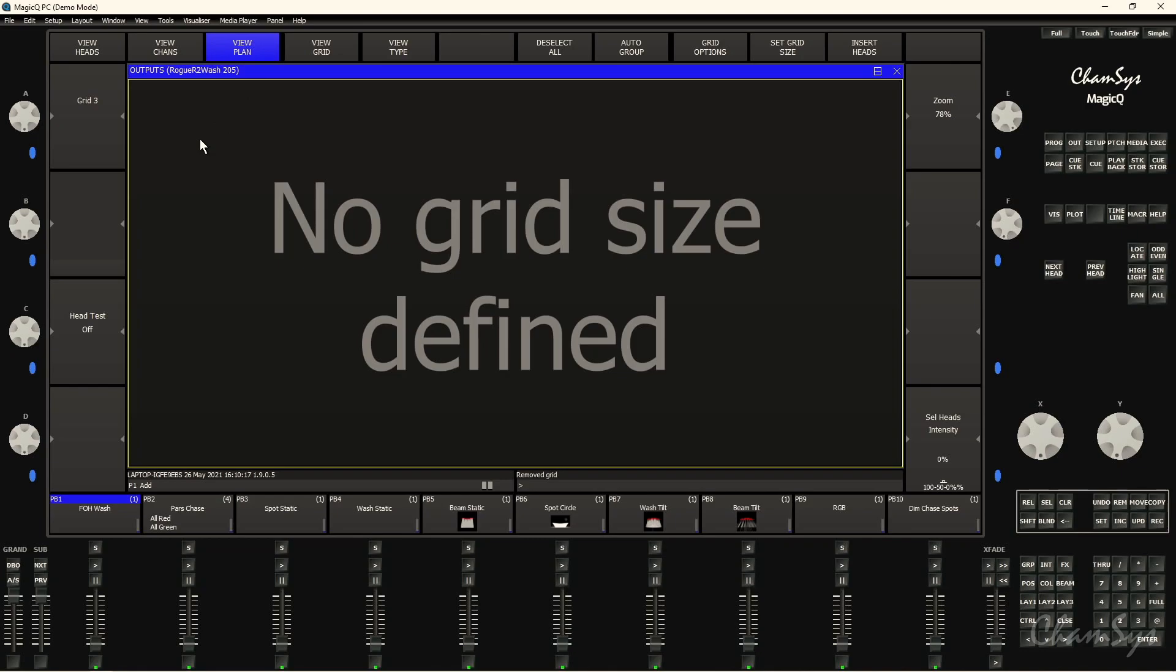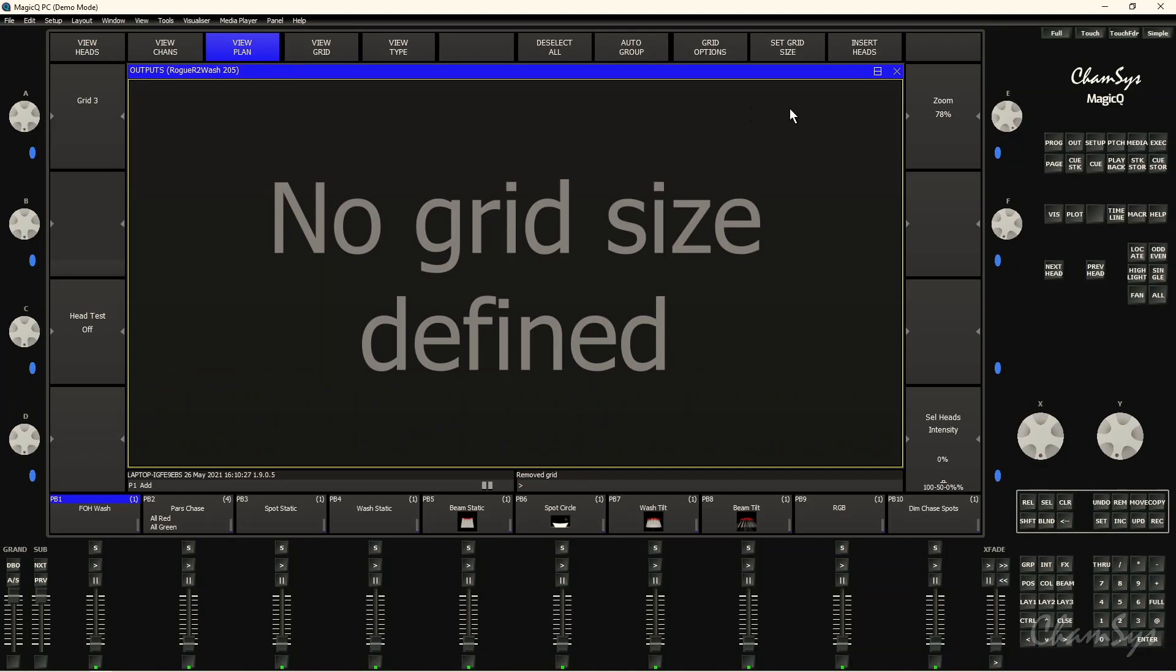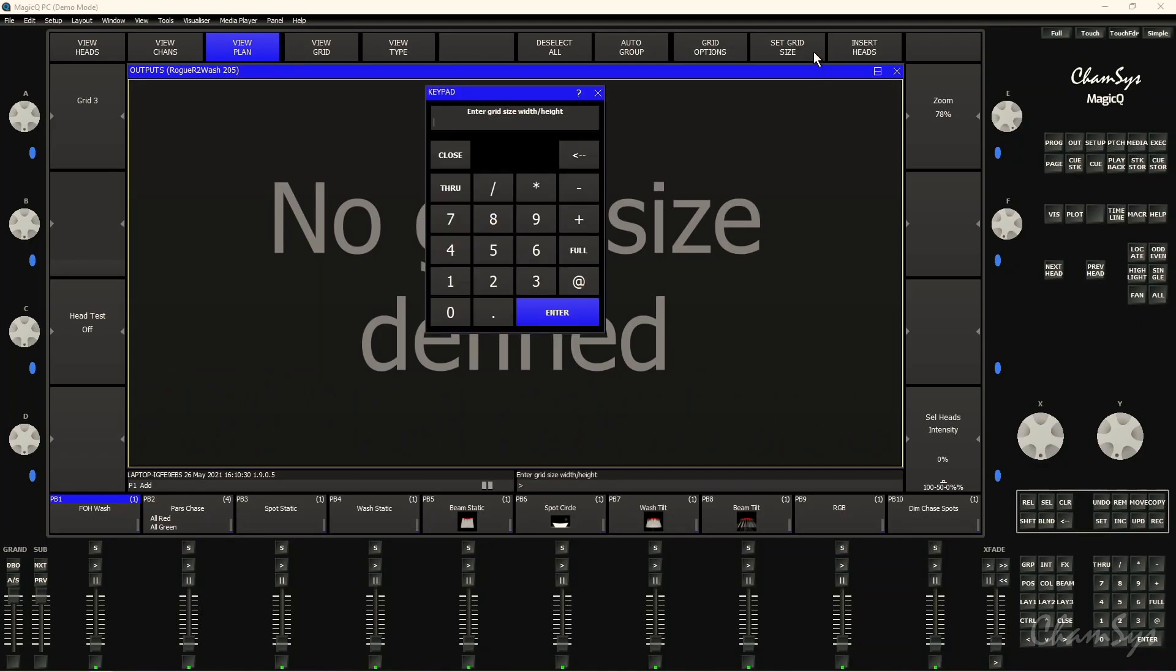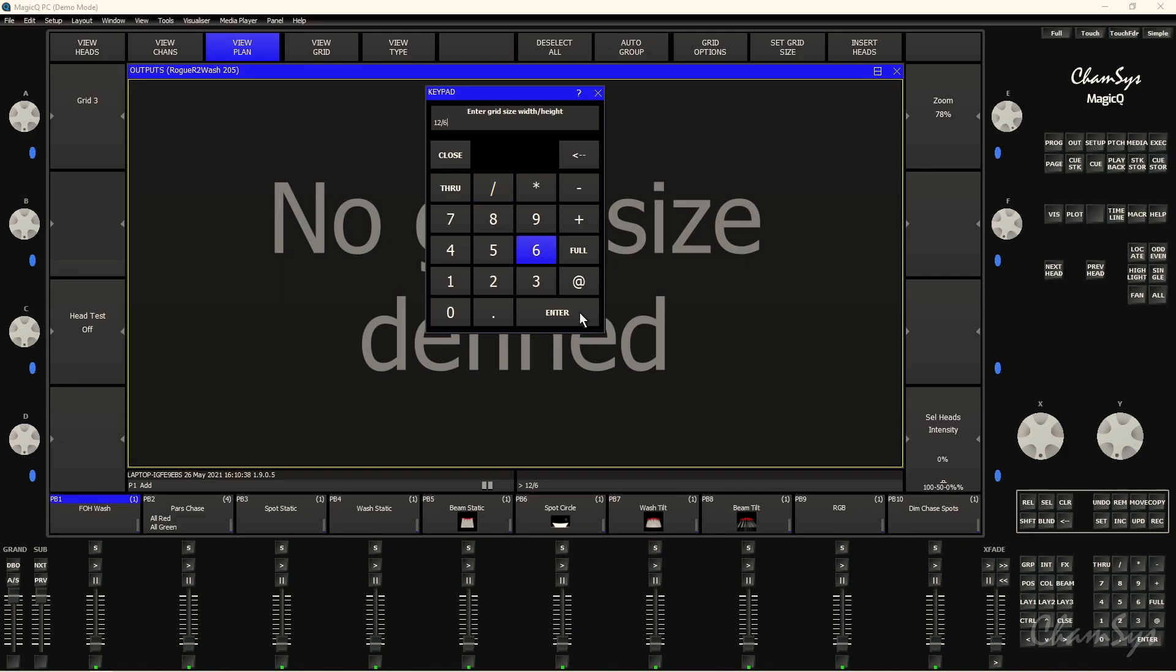The first thing you'll likely see here if you haven't used it before is you'll get this message that says no grid size defined. So that's telling us we need to set up a grid size for our grid first of all. To do that I need to go to set grid size here and then I need to enter the width slash height. So I want a 12 by 6 grid. Enter.